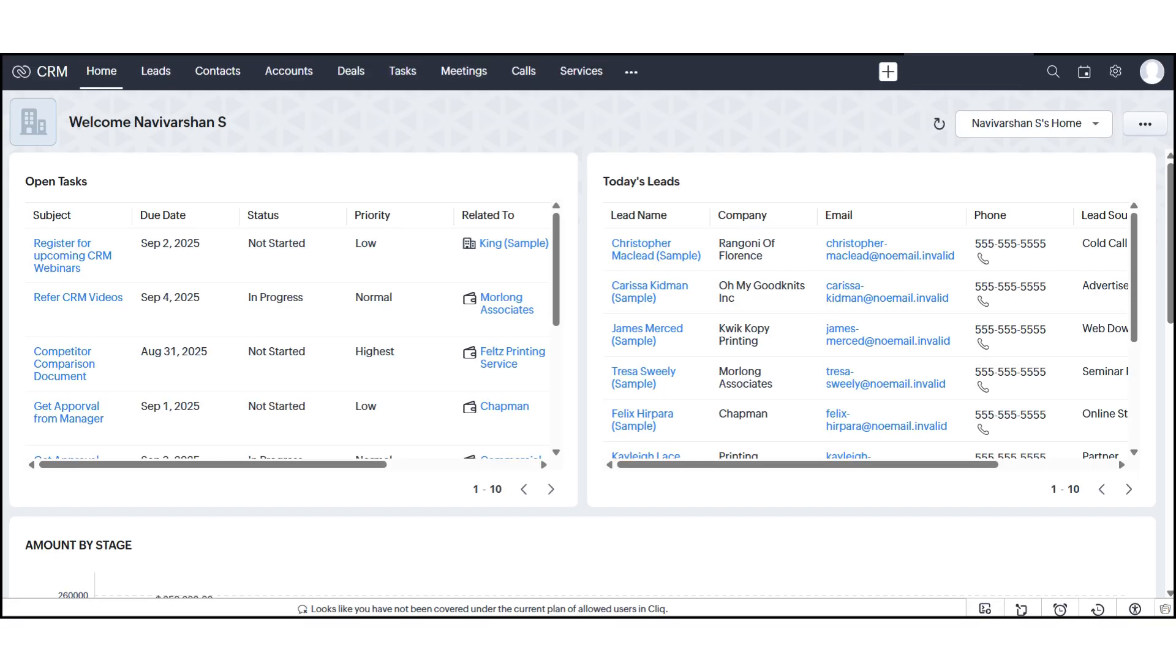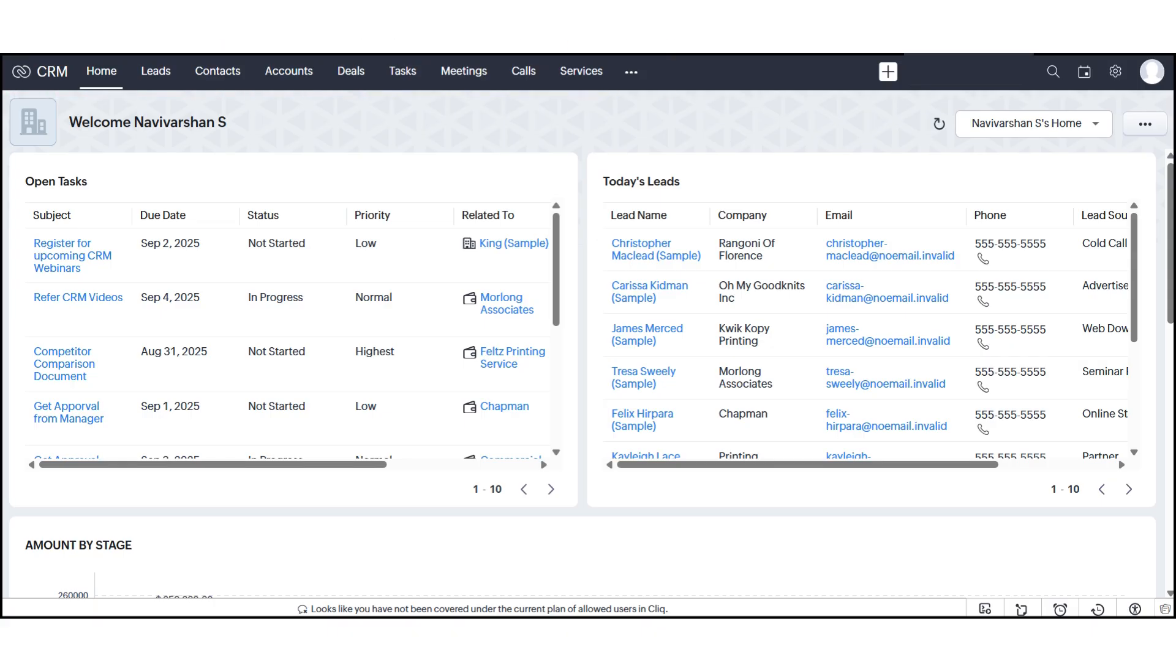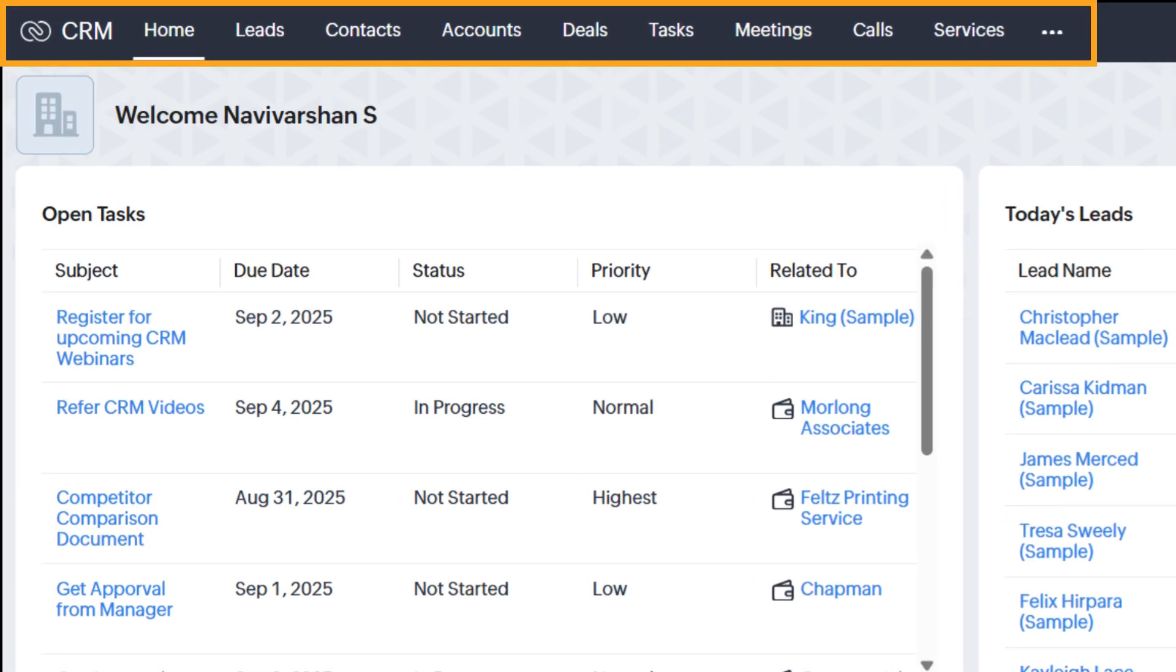When you first log in, you'll land on the Home dashboard. At the very top, you'll notice the navigation bar, where you can access all major modules – Home,